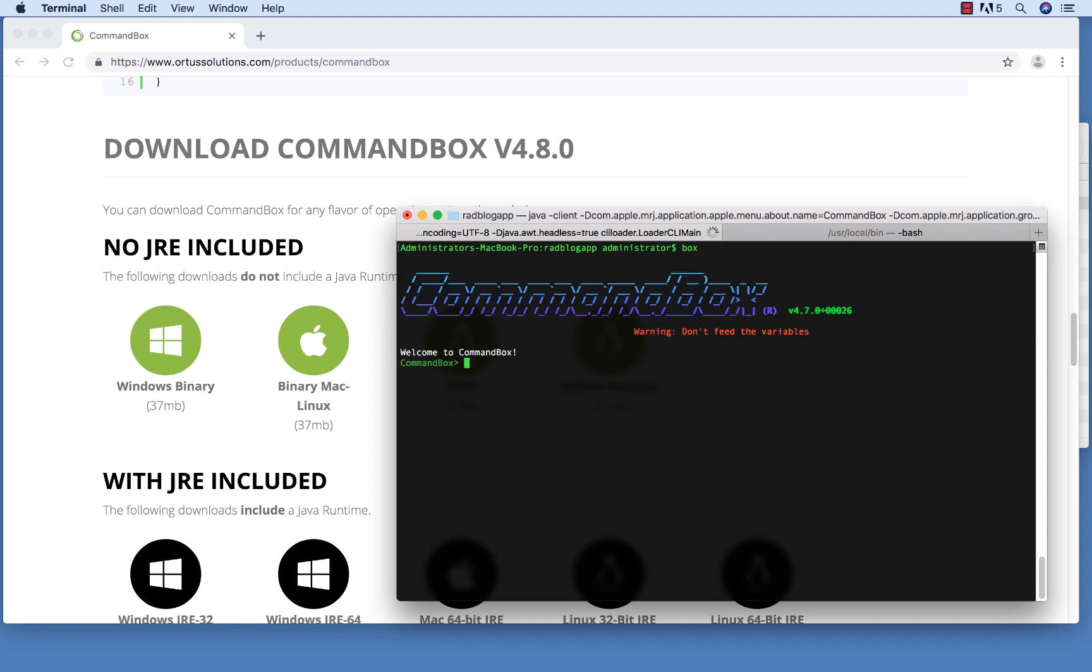The first time you run this, it can take a little while to set up CommandBox and get things going. But after that, you should see what I have on the screen pretty quickly every time you run CommandBox.